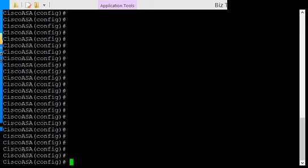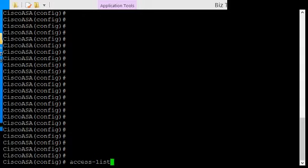We're in a Cisco ASA version 9. I'm going to show you how to create an access list. An access list allows inbound traffic, outbound traffic, permits, or deny. So we're going to get started by typing access-list, and then we'll give the list a name.